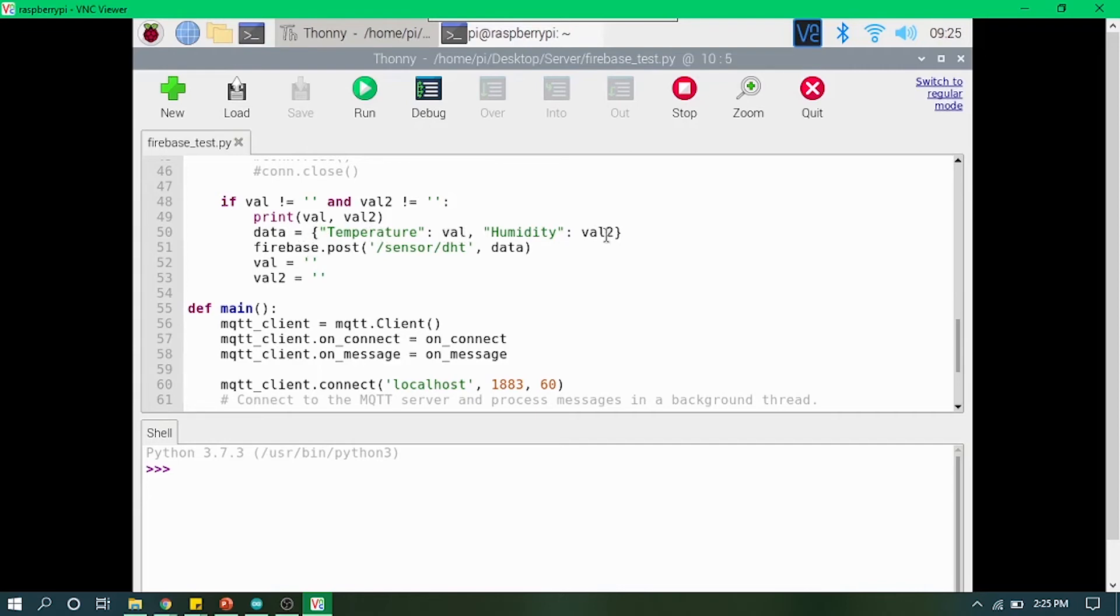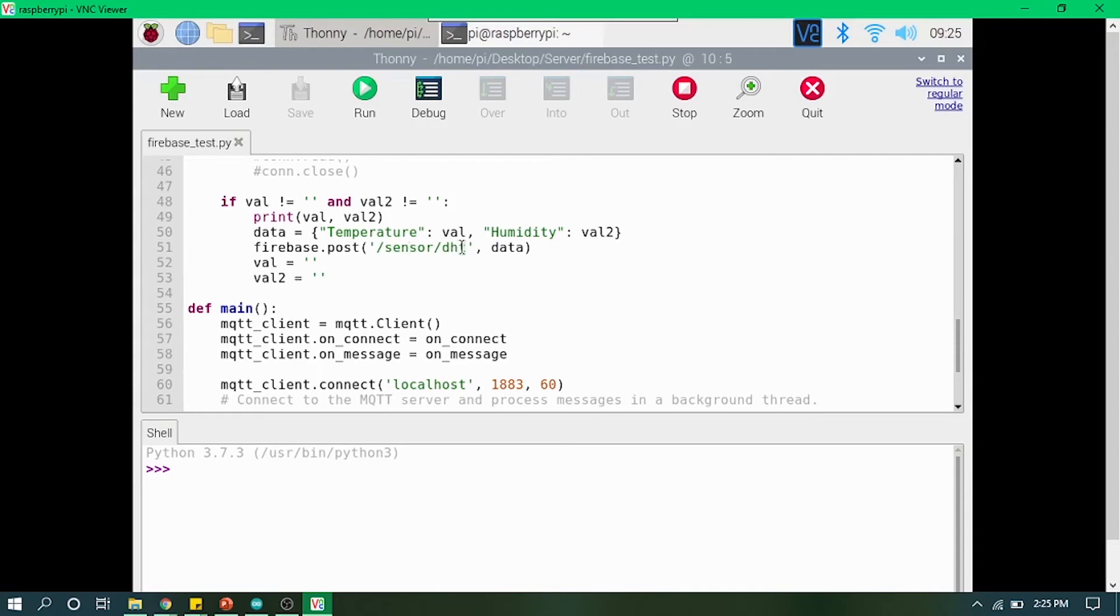We now have a dictionary of two variables: value one and value two, which contain temperature value and humidity value. We are sending that in form of addition. This first parameter is like mentioning your key. I'm mentioning sensor slash DHT just to remember what kind of data is coming.